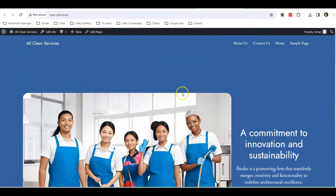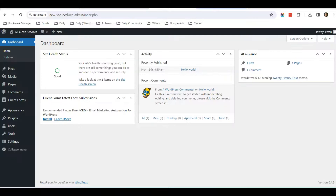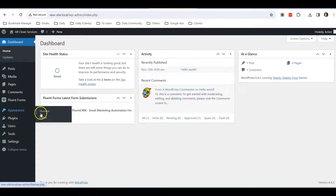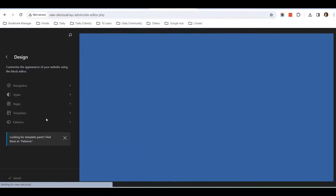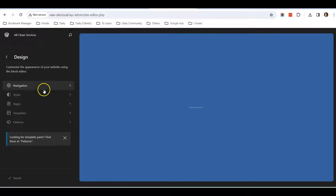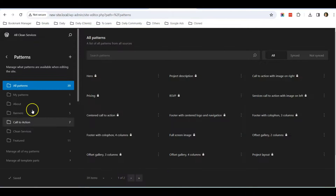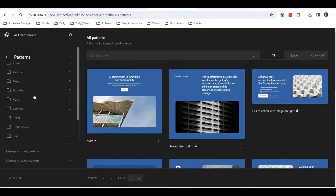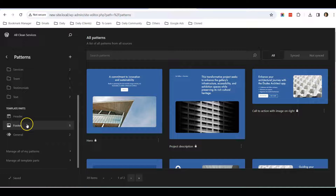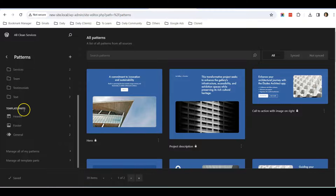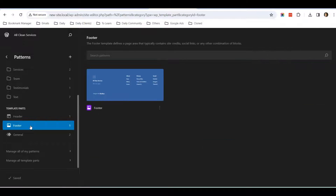So if you want to remove this, I'll teach you how in this tutorial. First, let's go to the dashboard. Log in to your WordPress dashboard and go to Appearance → Editor. Once you click on the editor, there's a setting here called Patterns. Click on Patterns and scroll down — you can see there's a selection here called Footer under Template Parts.